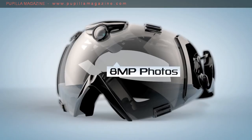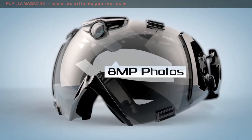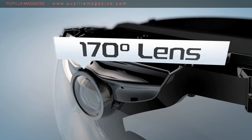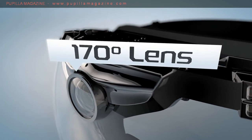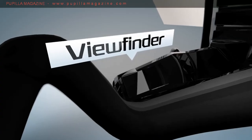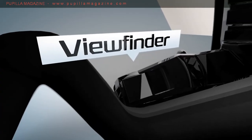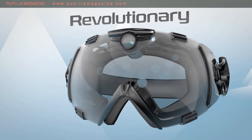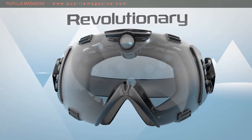8-megapixel photos, 1080p HD video, a 170-degree lens, and an in-goggle viewfinder, all wrapped into the most revolutionary goggle on the planet.